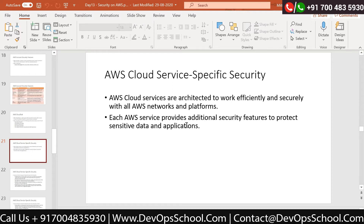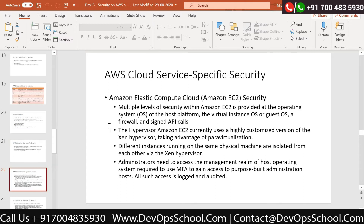AWS architecture works efficiently and securely. It provides additional security to protect sensitive data and applications through service-specific security. For EC2, multiple levels of security are provided at the operating system, host, and hypervisor level. On the same physical machine there are multiple instances running, and AWS is responsible at the hypervisor level so that one physical machine is isolated - one EC2 instance or VM does not access data from another account or service.